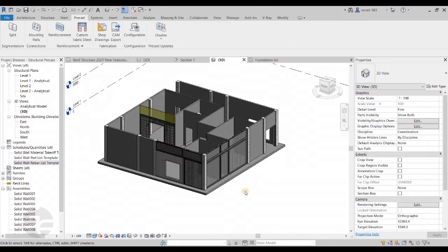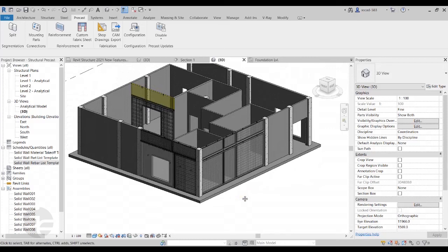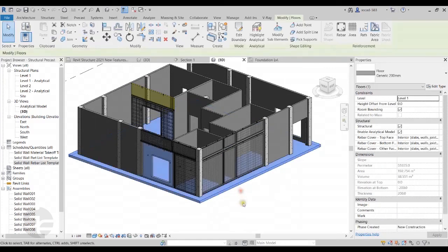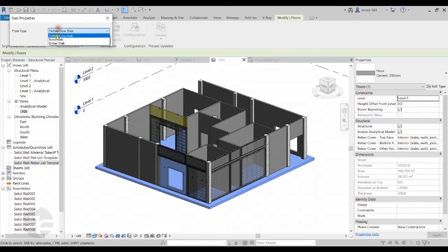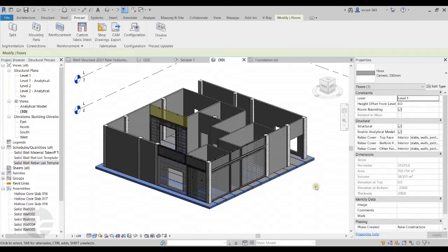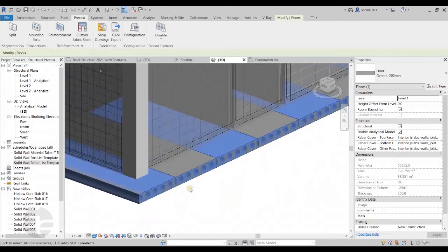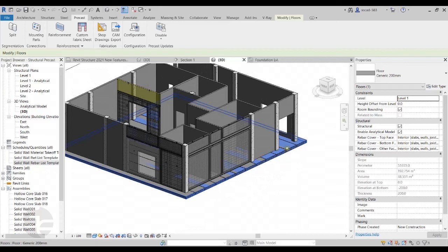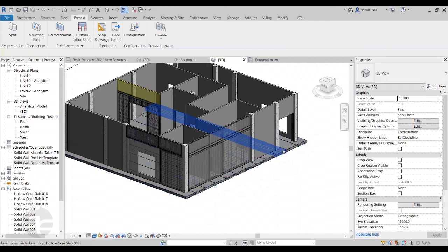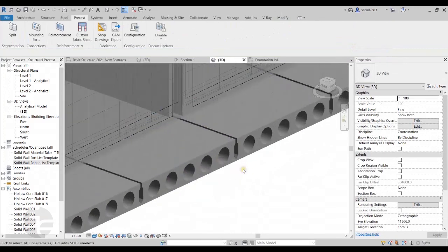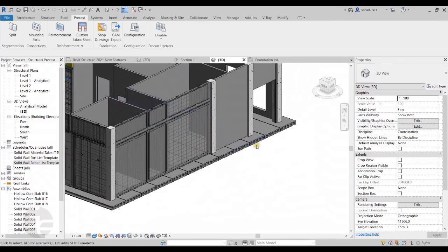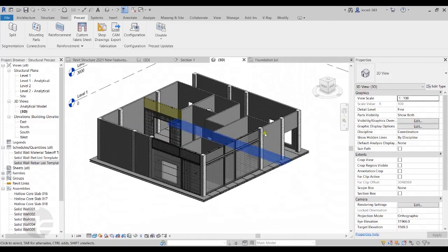In the same manner, we can also create precast segments for floors or structural slabs. I'll select the floor, go to the precast tab, and click on Split, choosing the type of slab to create and clicking OK. Revit converts the slab into precast segments. We can hide the original floor in the view to see the precast segments clearly, then add reinforcement and generate shop drawings for those floor segments as well.